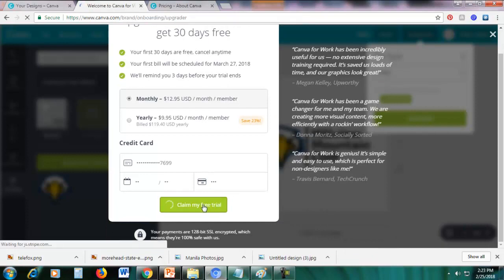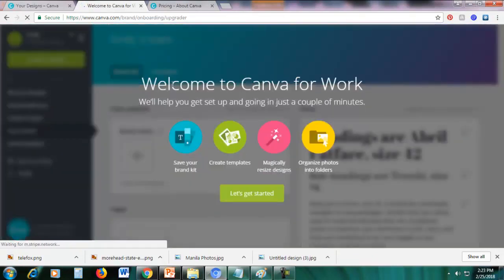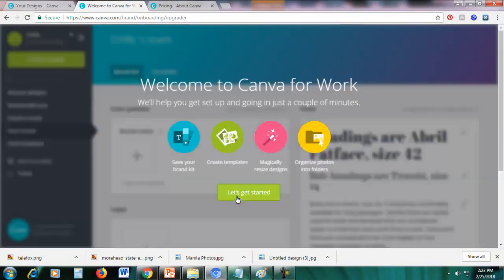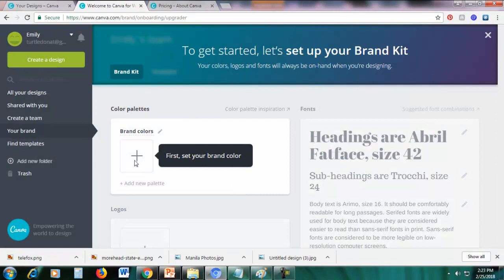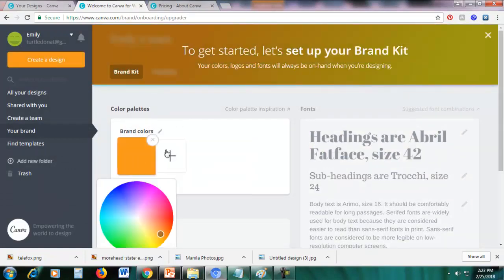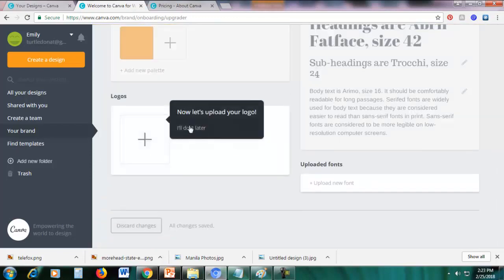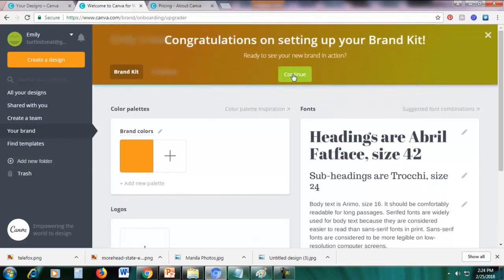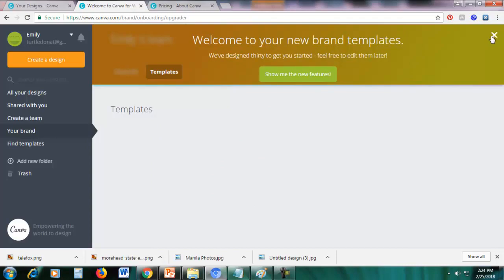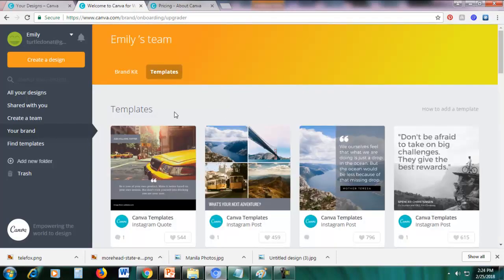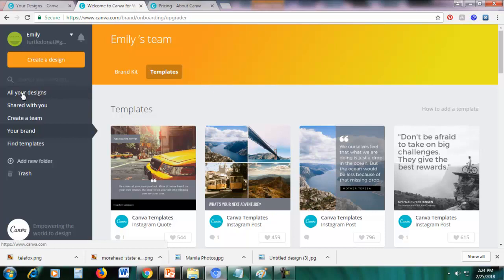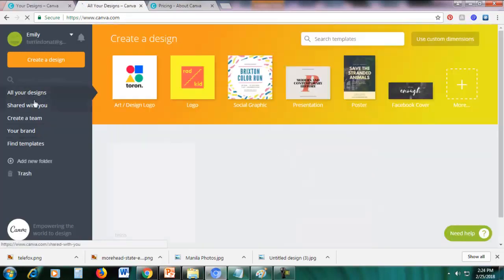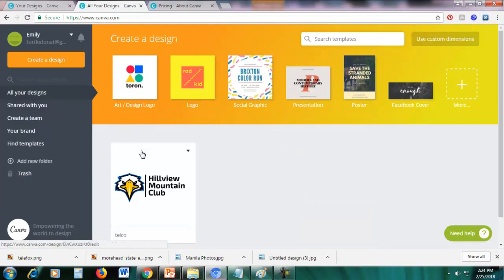After clicking 'Claim My Free Trial', you'll be in Canva for Work. Click 'Get Started' and go through the setup — you can change everything later. Skip setting brand colors, uploading a logo, and other setup steps by clicking 'I'll Do It Later', then click 'Continue' and close the tour by clicking X. Go back to your earlier design by clicking 'All Your Designs'.